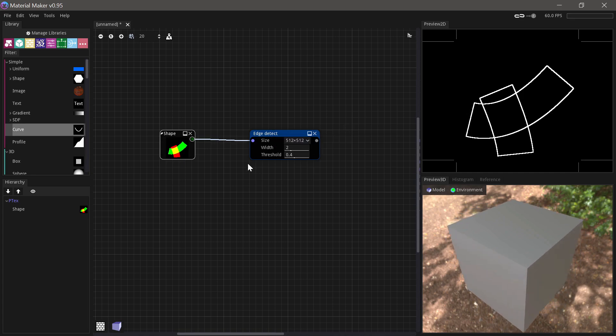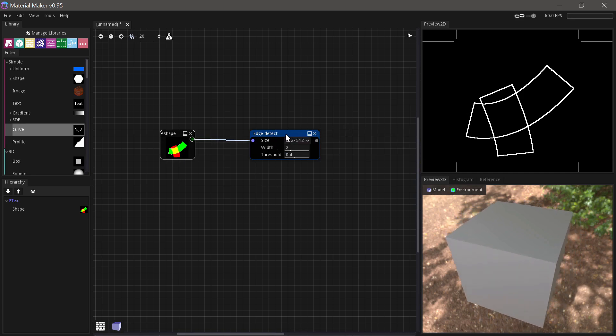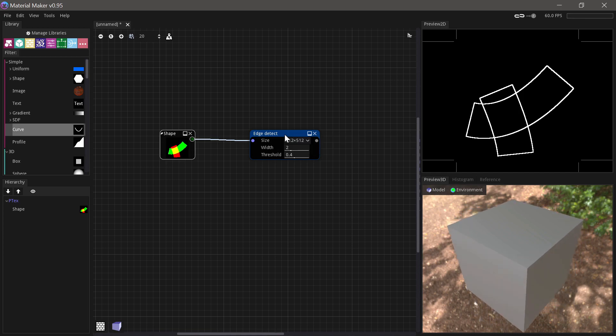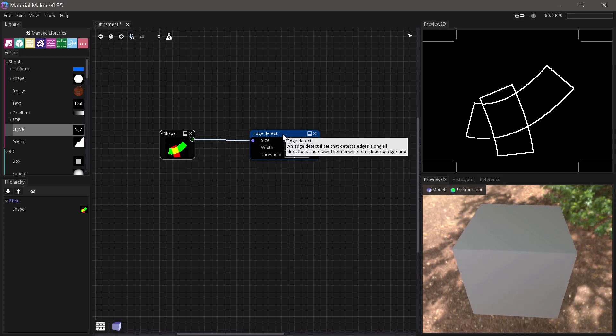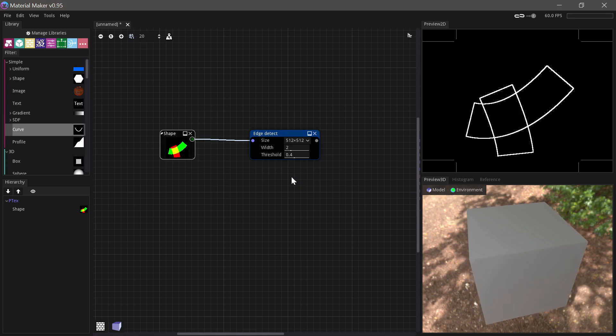This can obviously be used for lots of stuff like creating strokes around objects and stuff like that, but it can also be really useful with some of the fill nodes, so I'll show you that in a second.